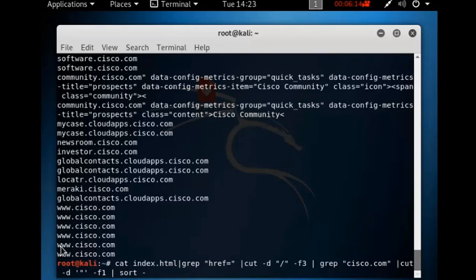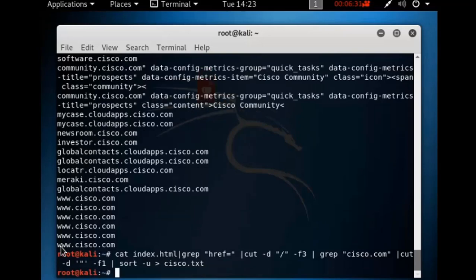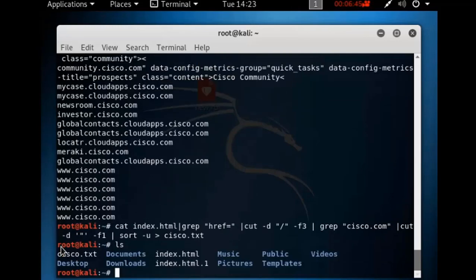Now we use the function with field 1, saving all the output into cisco.txt. Here you can see our txt file which will be saved at root/cisco.txt.